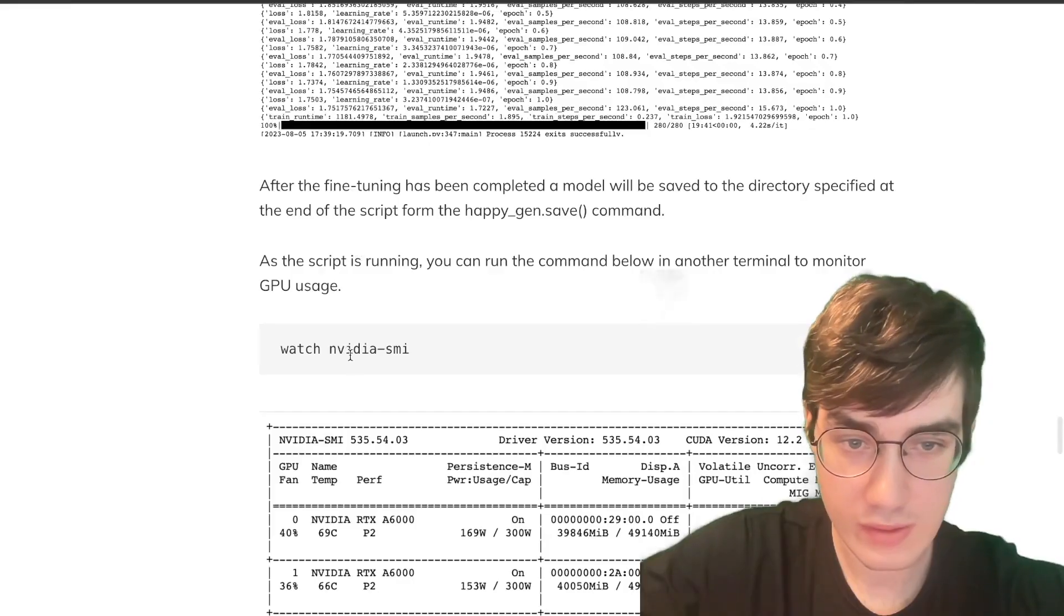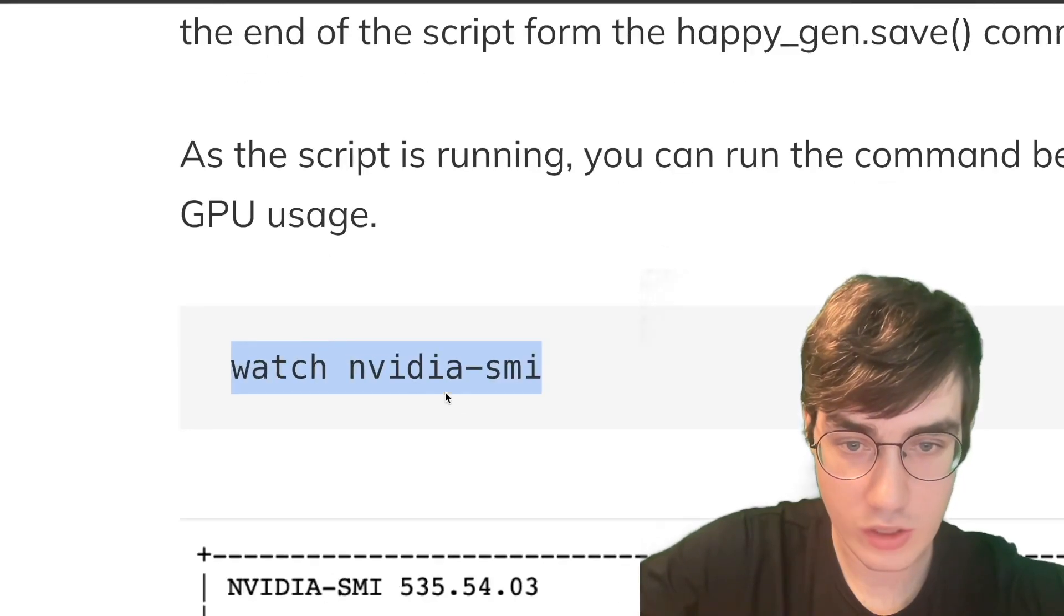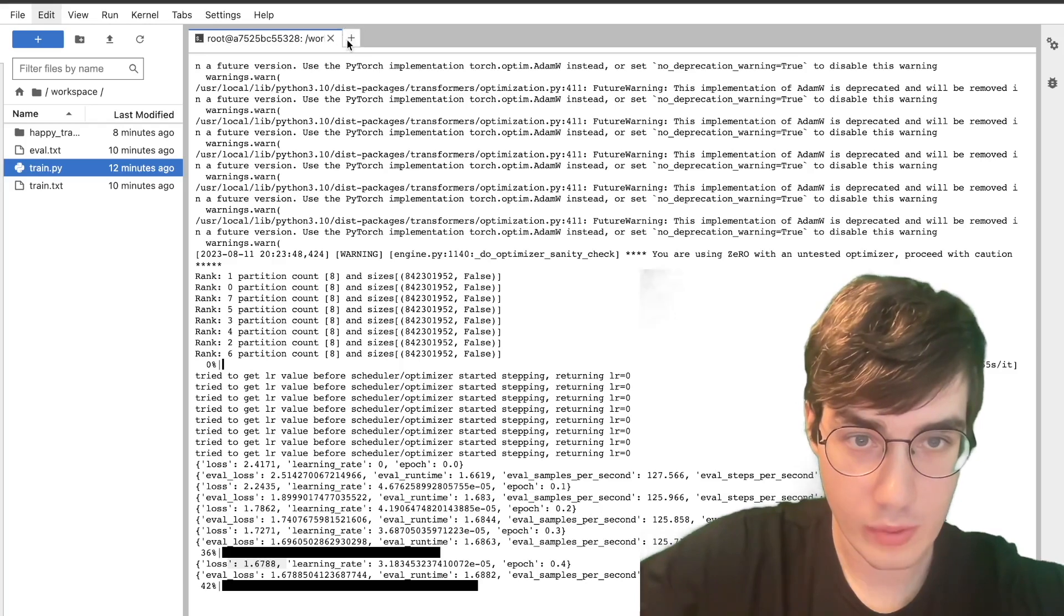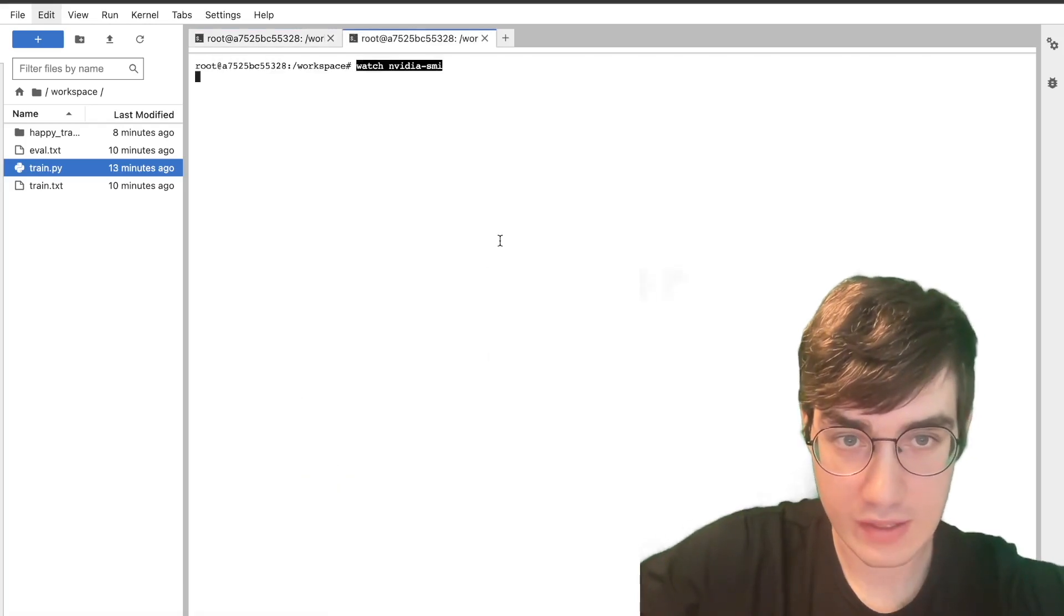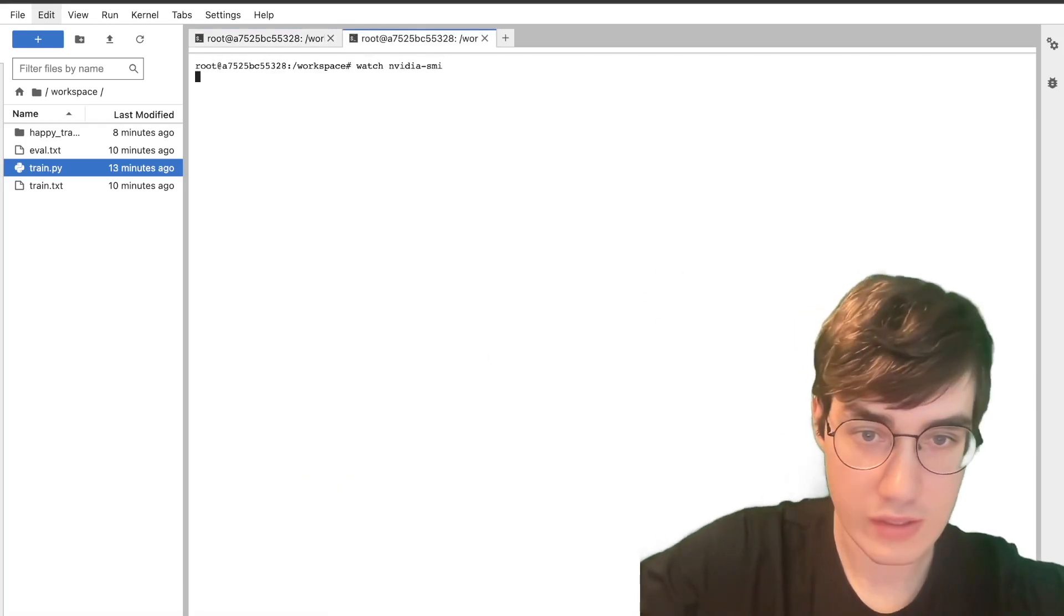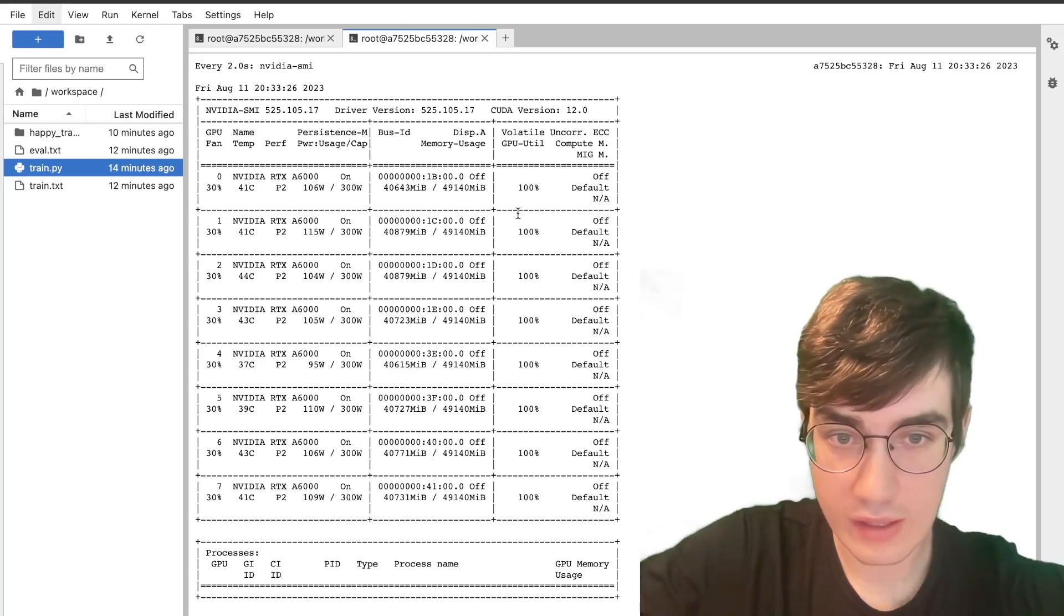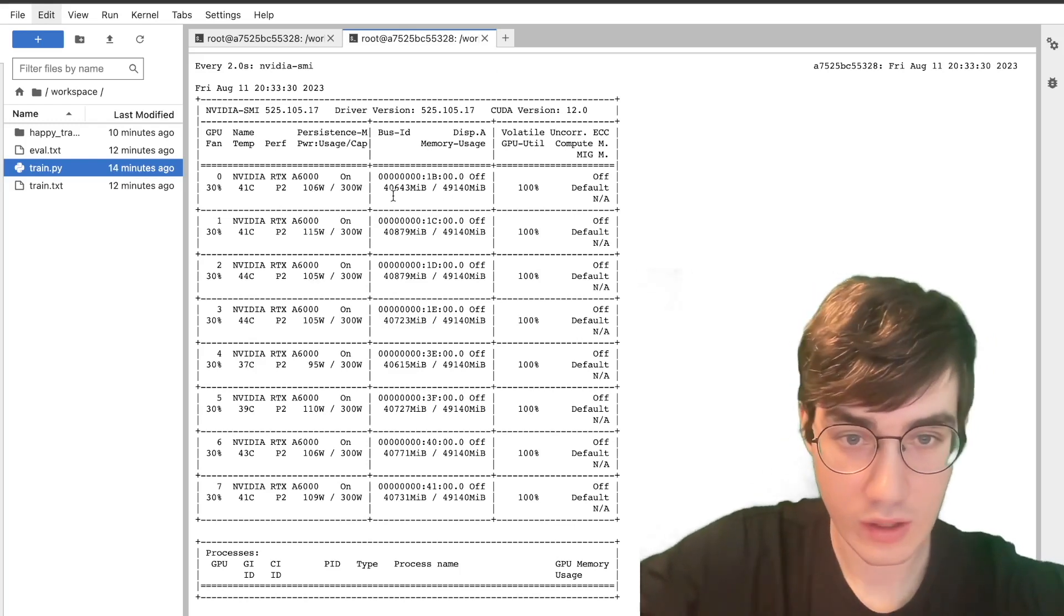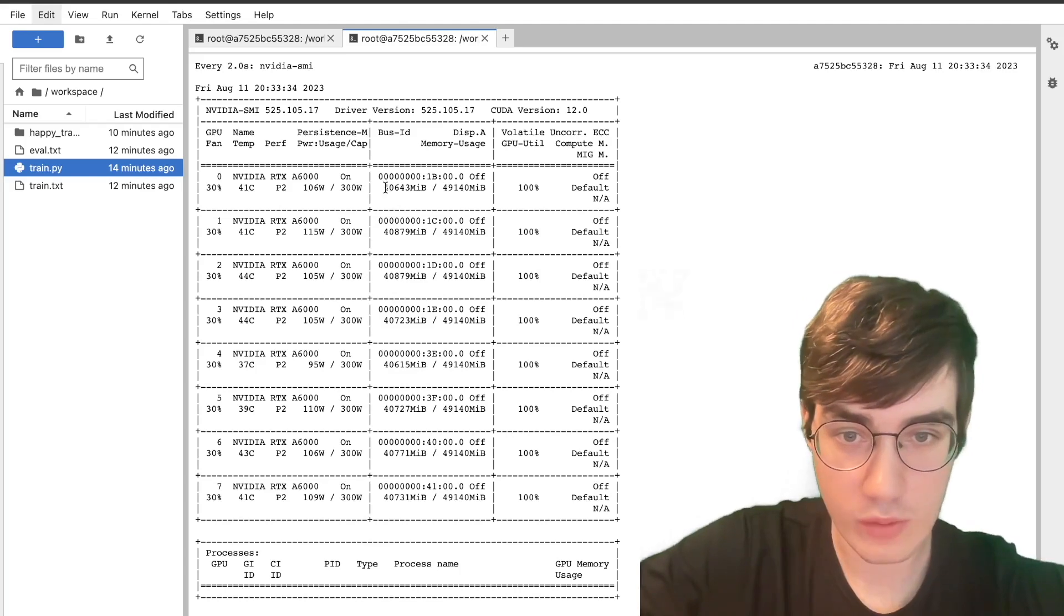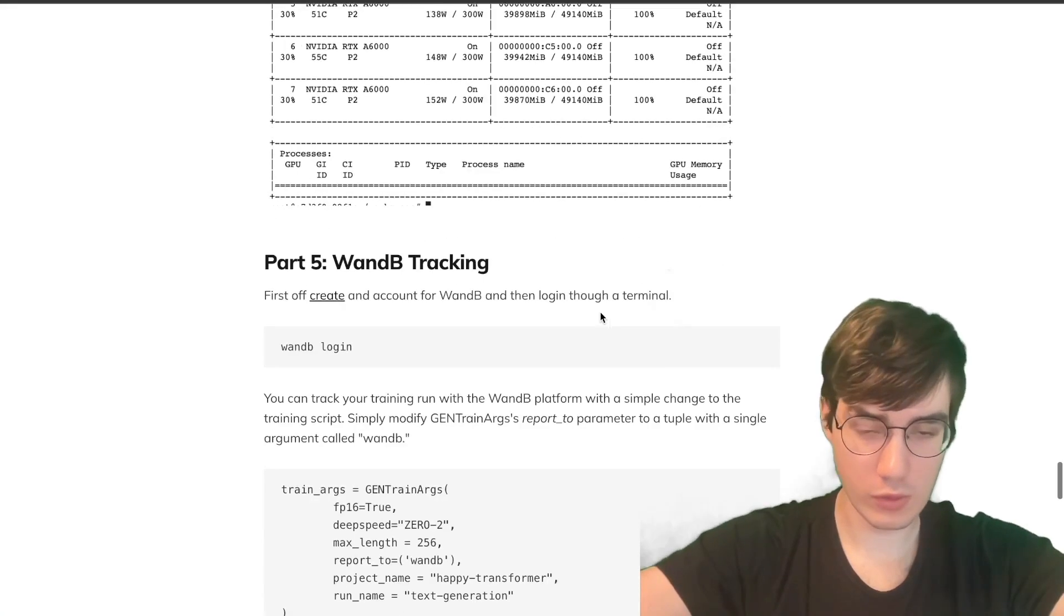You can copy this command right here, watch NVIDIA SMI, open up a new terminal, and paste it in. And this will help us monitor the GPU utilization. And here we are getting high ratios, which means we are making effective use of the GPUs we have rented.